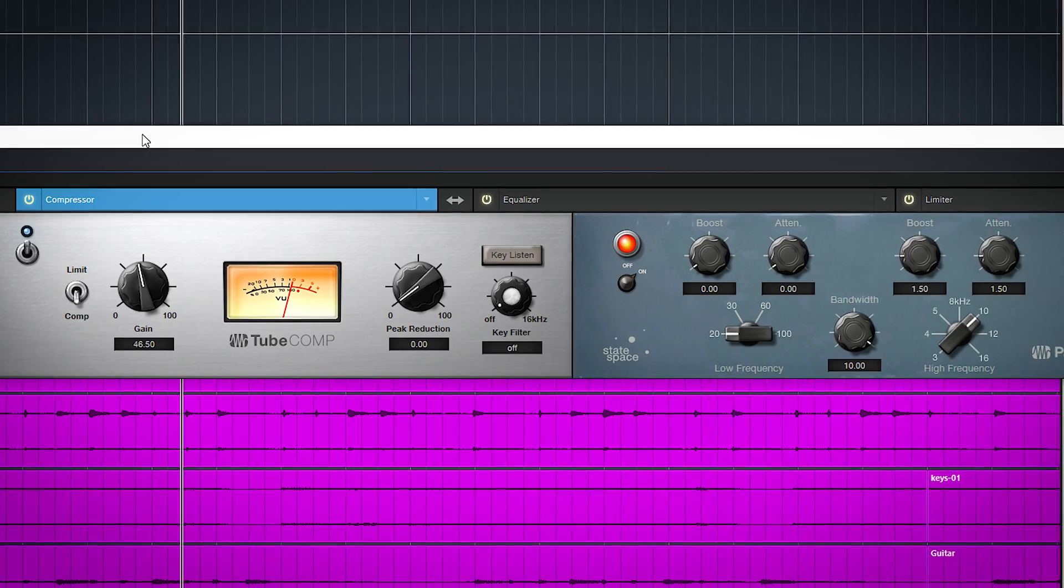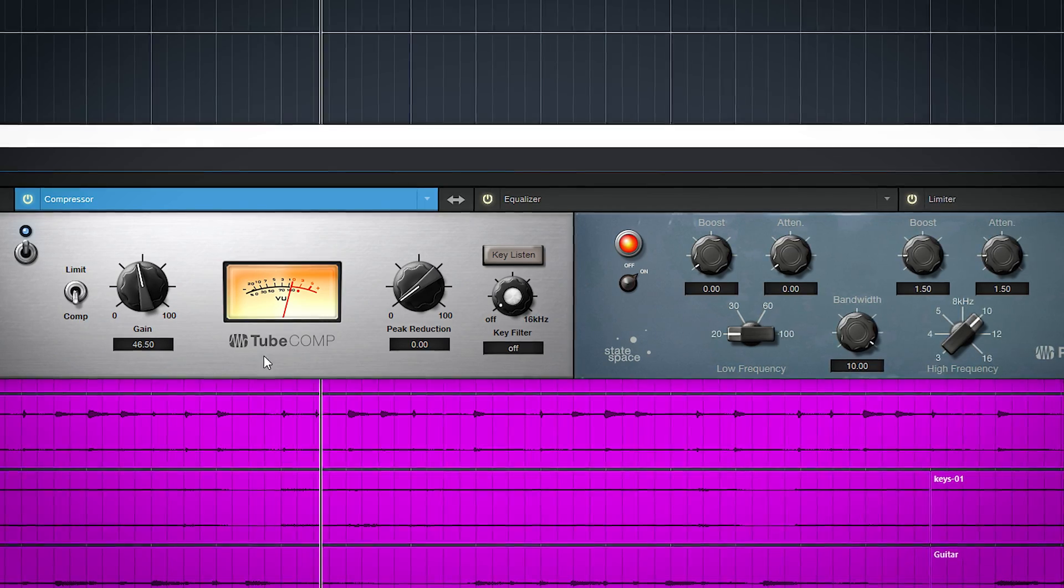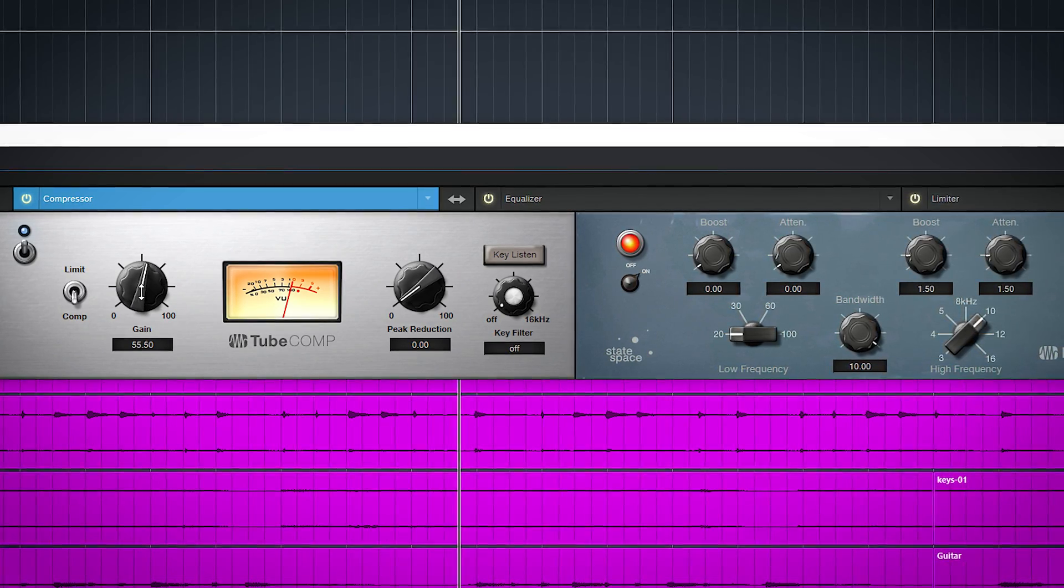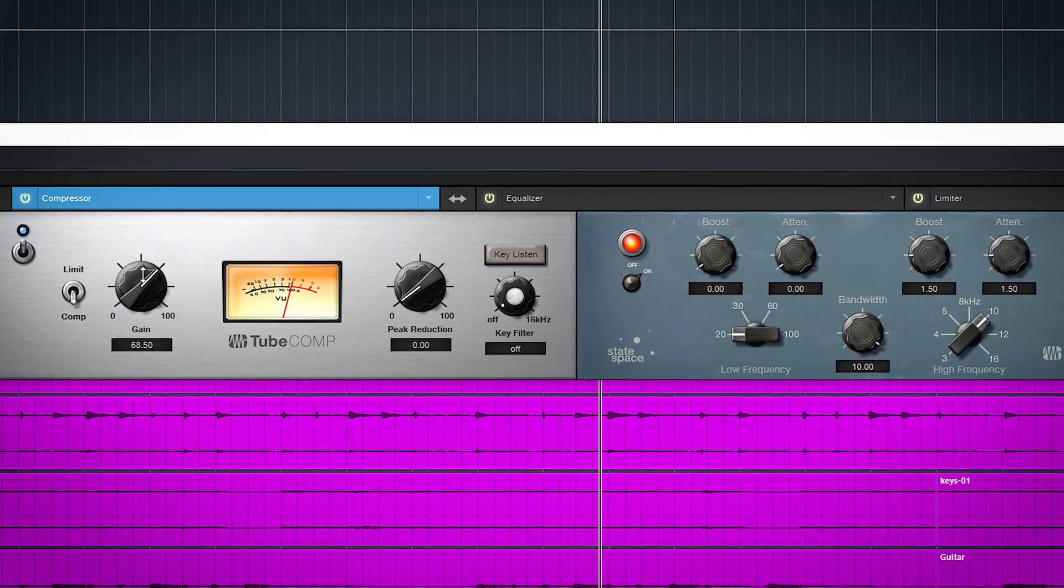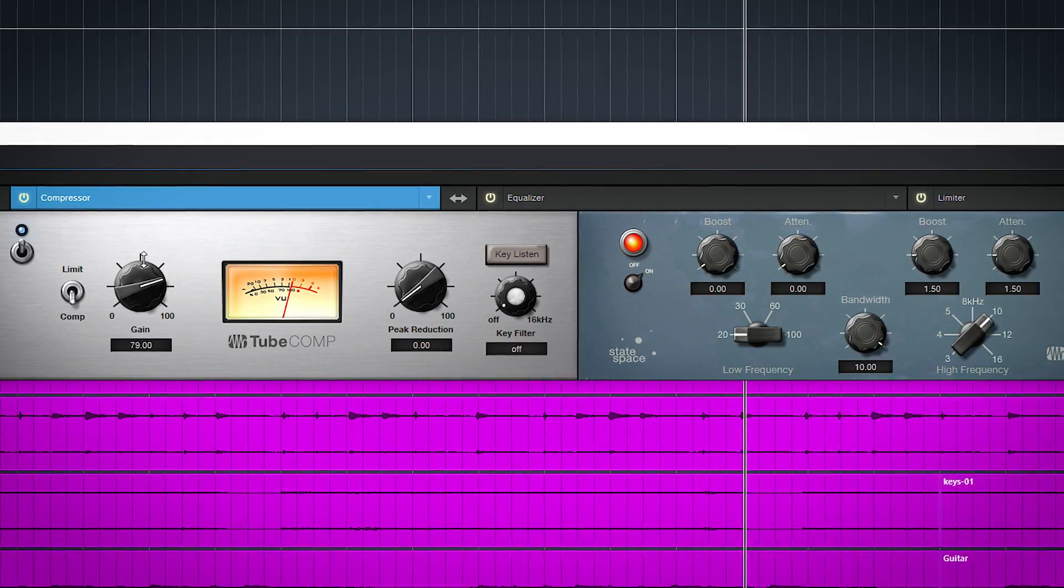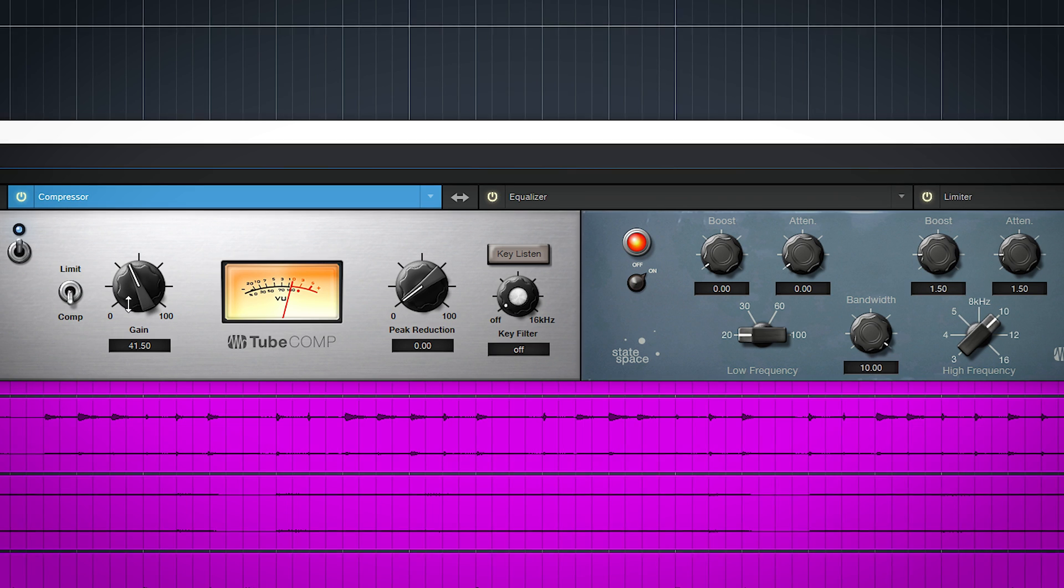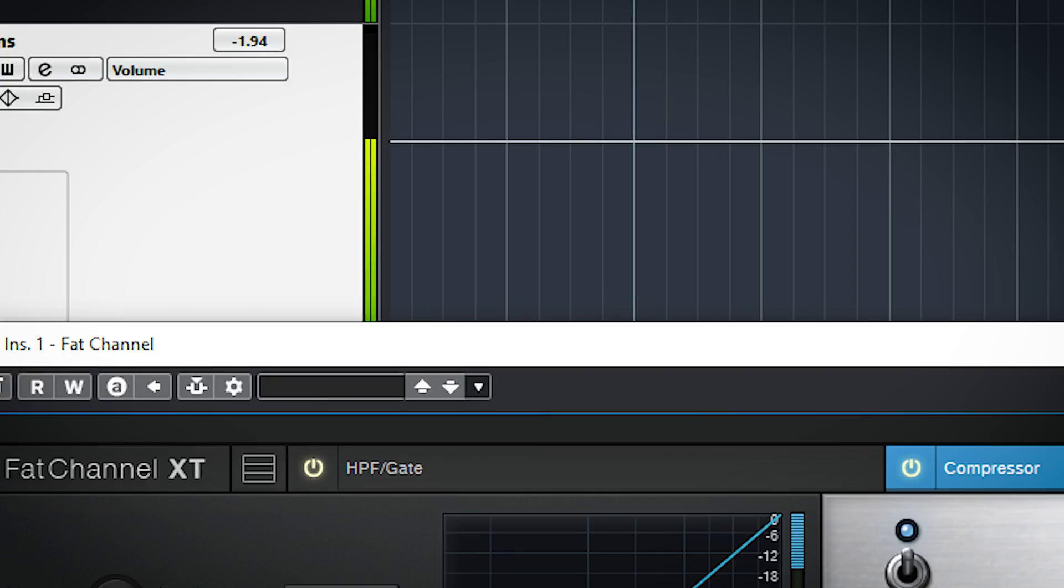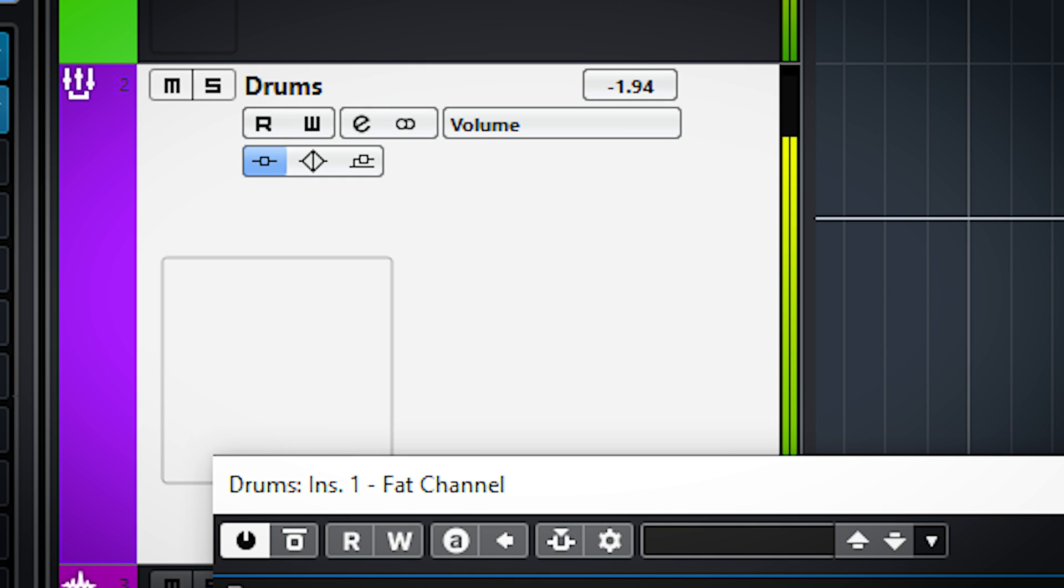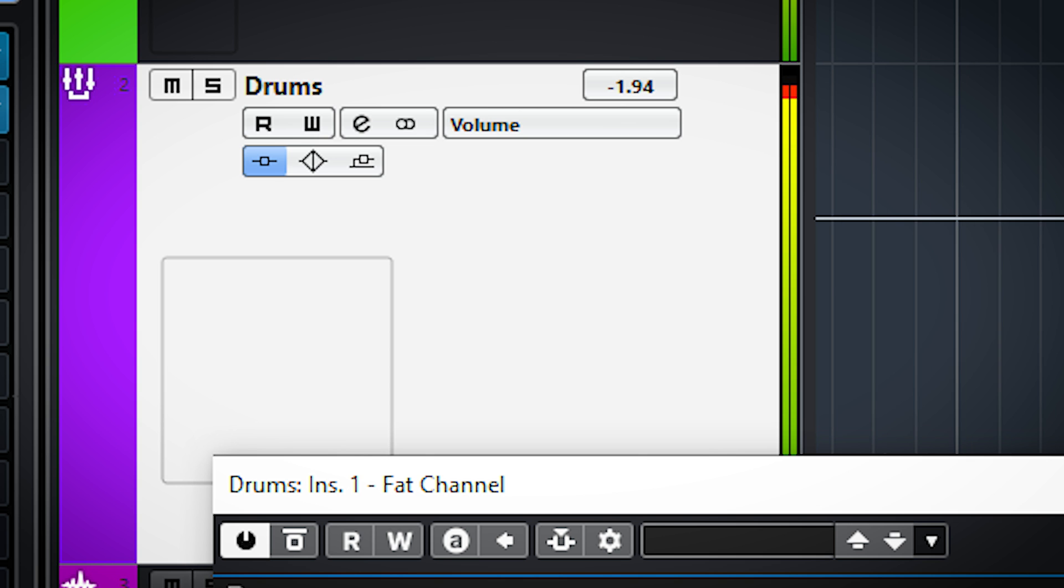This is handy because there are a few things to keep in mind with this version of the plugin. For instance, not every compressor comes with an output gain control. The same goes for the EQ. So you need to be very aware of your gain staging to avoid clipping, which can happen quickly in this channel strip.